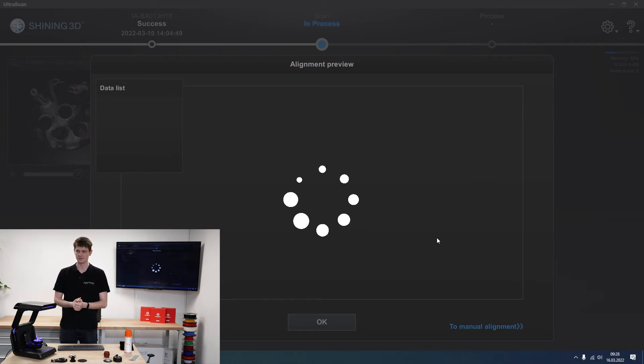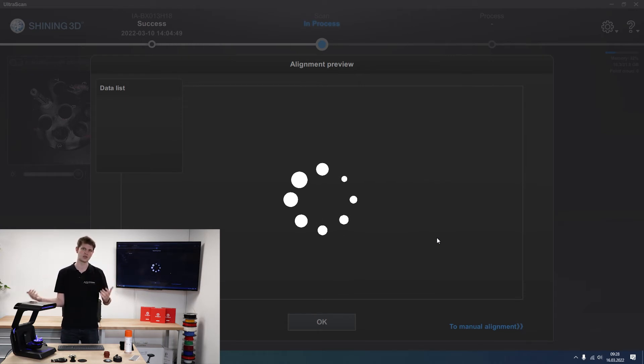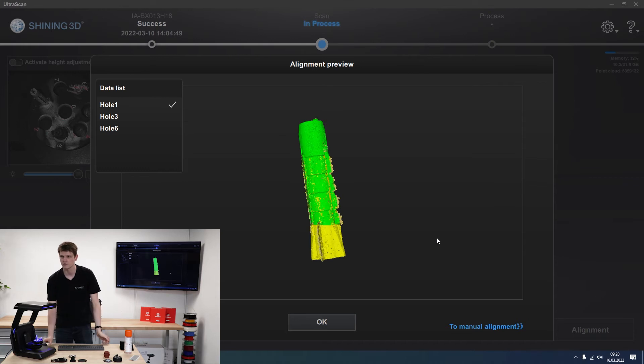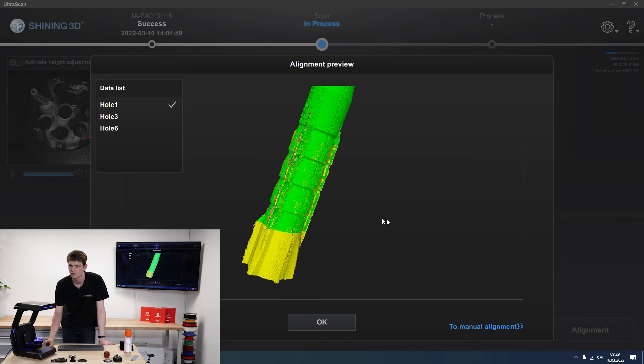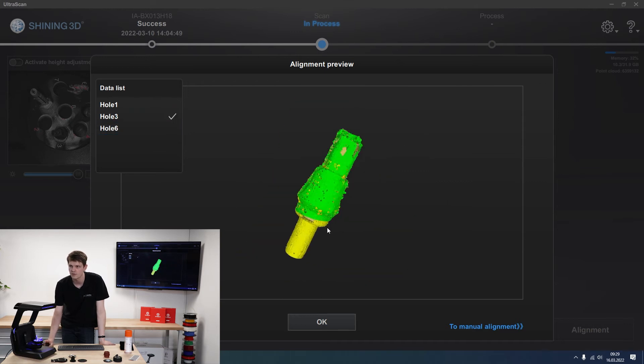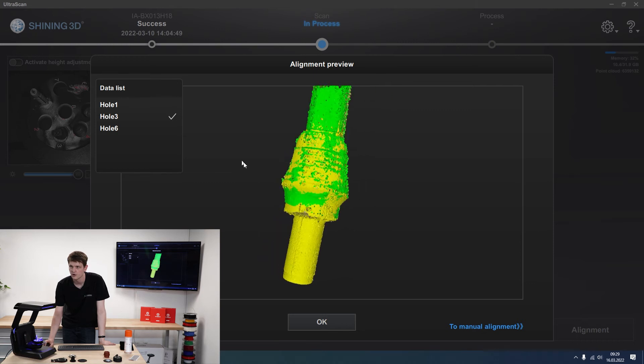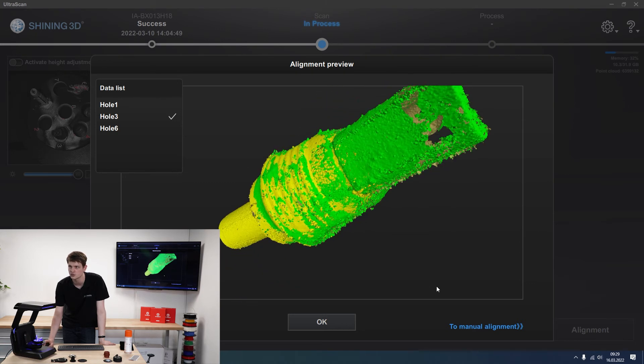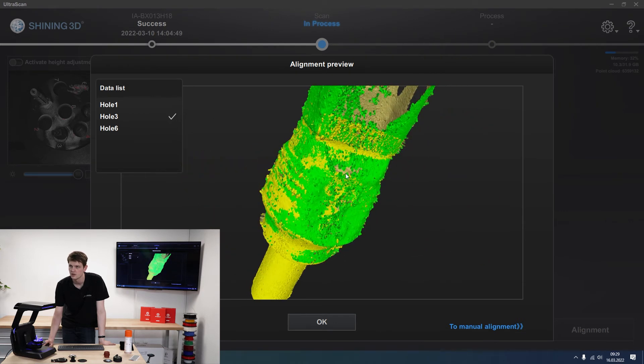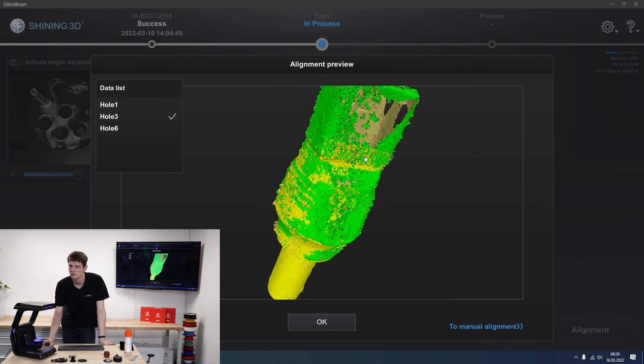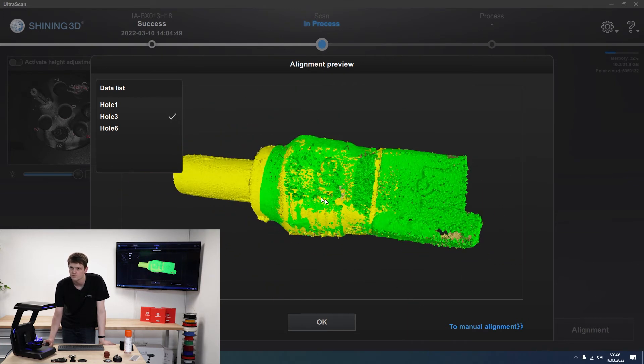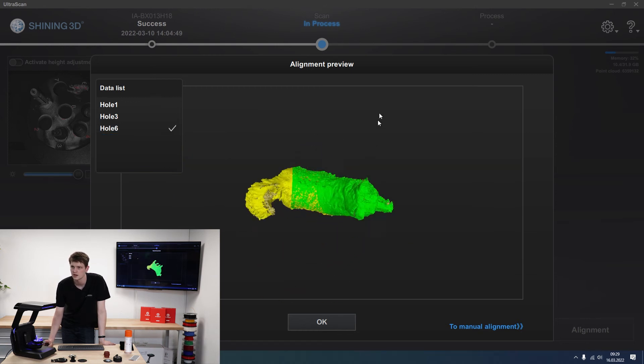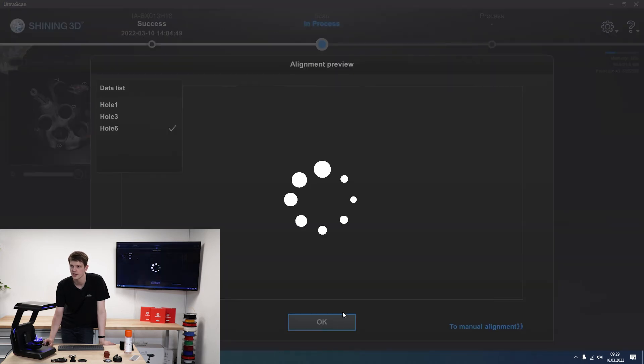But for now we'll just have a look. There we go. So wall mount, looking pretty good. Then for hole three, that's the electrical plug. The only worry here is that it might be flipped 180 degrees due to lack of information at the top. But if you ask me, it's looking pretty good with the writing. And then hole six, that's the dog. It's also looking quite good. So if I click OK.